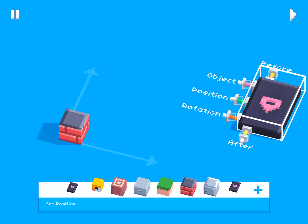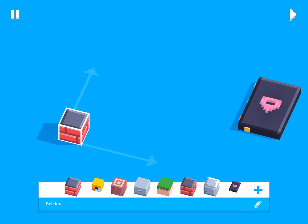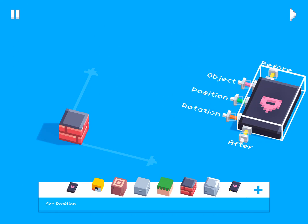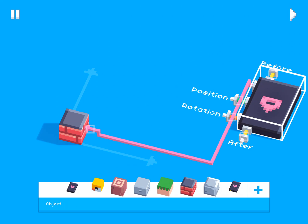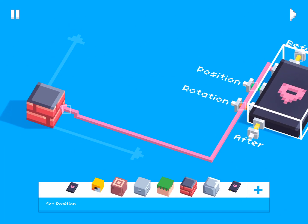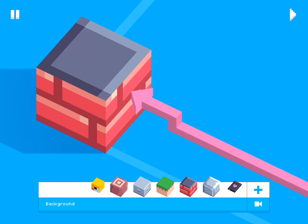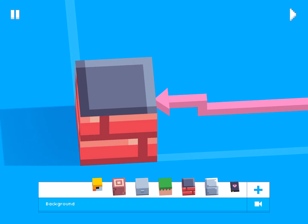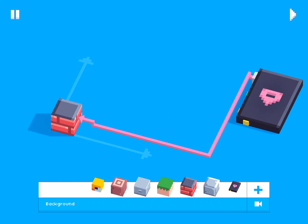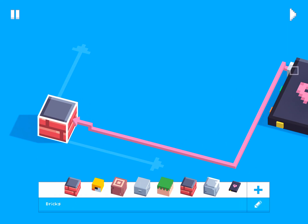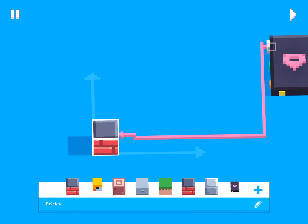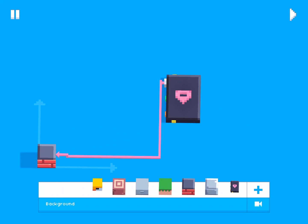To change the position of this block when we hit the play button, we first need to connect this wire to the block. All you have to do is drag the wire and connect it to the block, and that will create a little arrow pointing to it.